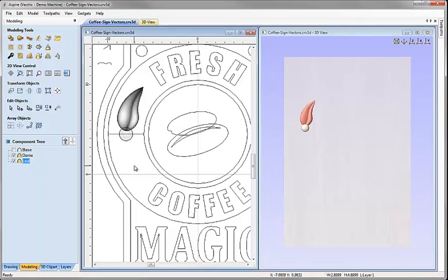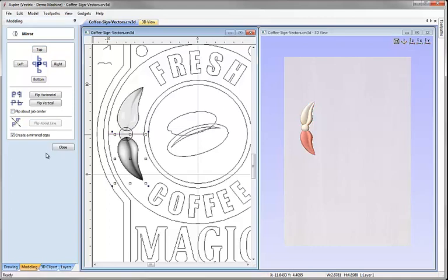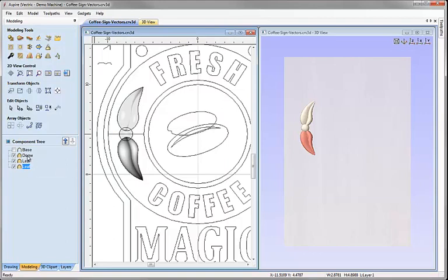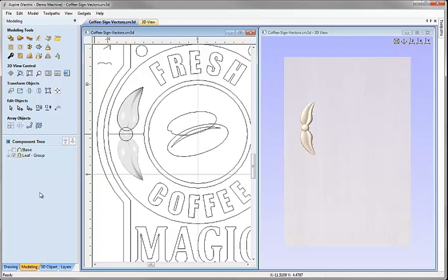Next I'll select the leaf component, hold shift and select the mirror line vector. With that selected I'll click on the icon to mirror selected objects, uncheck 'flip about job centre', choose 'flip about line', and make sure 'create a mirrored copy' is checked — so it creates a copy rather than just mirroring the original. I'll hit close, then select the three components we just created and group them together so they act as a single sub-assembly. I'll click 'group selected objects', right-click to rename the group 'leaf group' and accept.